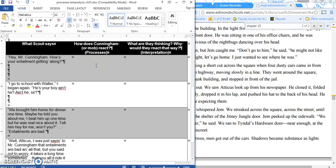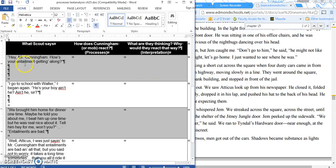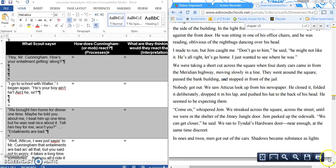Then, I would like you to take that show and turn it into a tell. So this is what they are doing. Now, I want you to say, what are they thinking, and why would they act that way? Remember, when we go from a show to a tell, we are interpreting a text. So the first quote is, 'Hey, Mr. Cunningham, how is your entailment getting along?' So let's see if we can find that in Chapter 15.